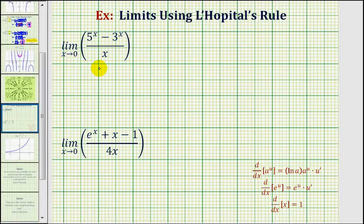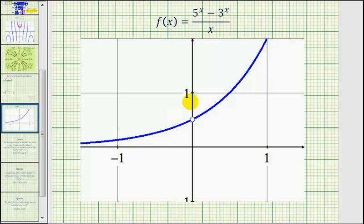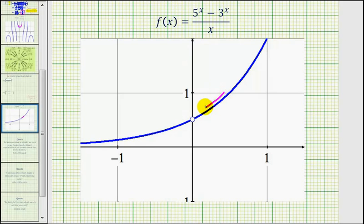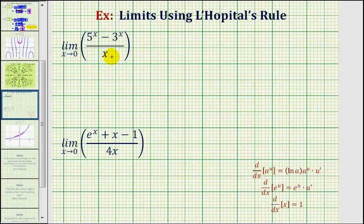But before we do this, let's look at the graph of this quotient function. Notice how it looks like exponential growth, but the function is undefined at x equals zero. But as we approach x from the right and the left, we can tell graphically the limit is going to exist. So let's go ahead and find it using L'Hopital's Rule.